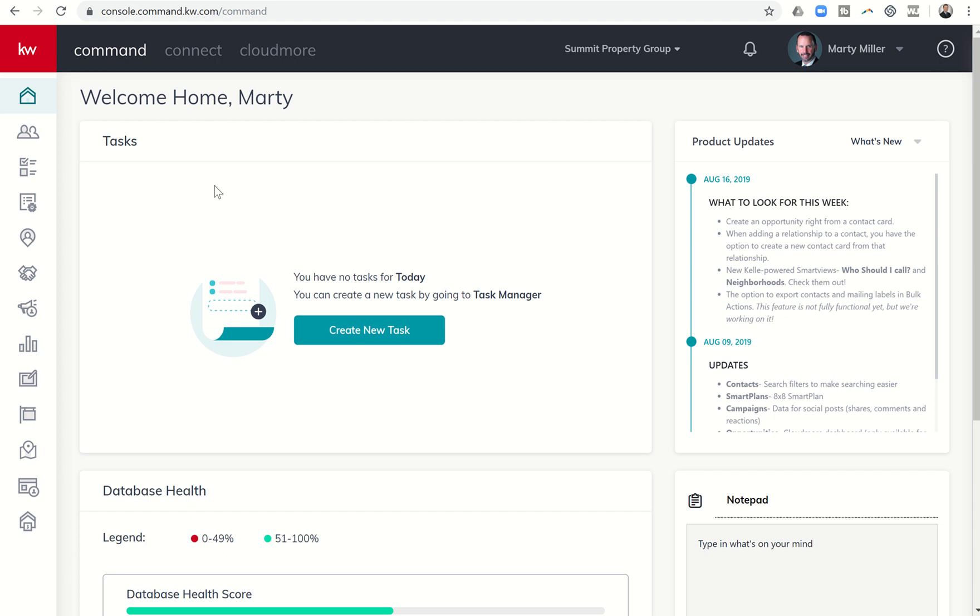Good afternoon, Keller Williams, and welcome back to the Command 66-Day Challenge 2.0 Day 59.